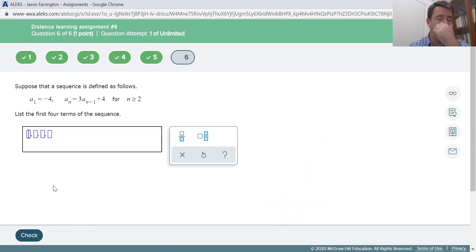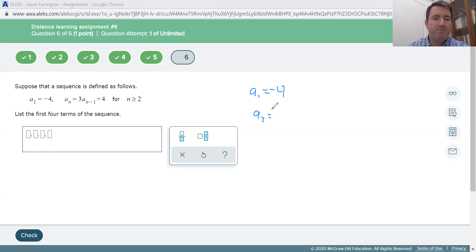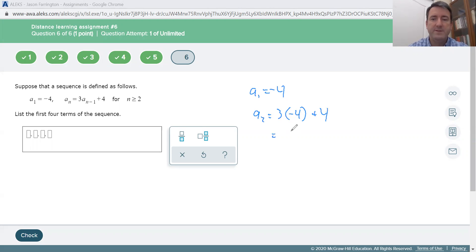Last one. Again, we have a recursive formula, so we're given the first term. The first term is negative 4. The second term is 3 times the previous term, which is negative 4, plus 4. So that's 3 times negative 4, which is negative 12, plus 4, which is negative 8.